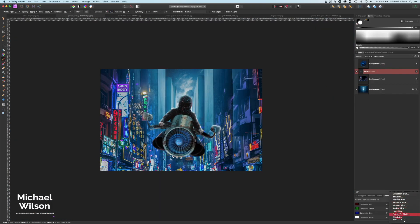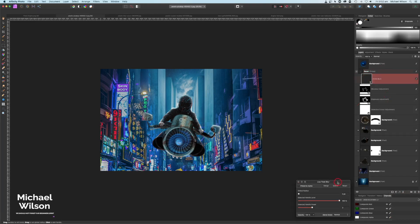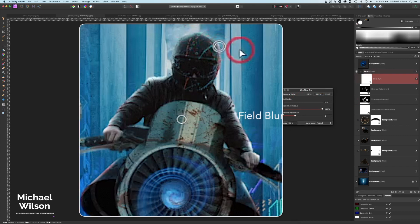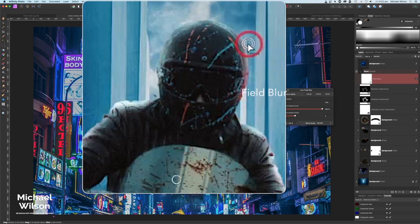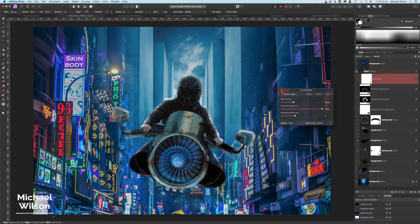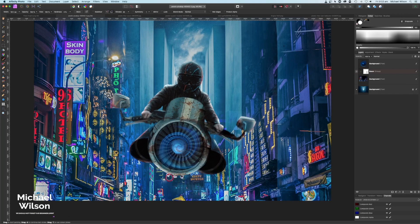Now on the racer I'll go to Live Filters and add a Field Blur. I'll place a blur point near the edge of the helmet and bring the blur up just a tiny bit — just enough to start seeing it blur. This simulates a little bit of the movement coming in. I'll leave it at that subtle amount.